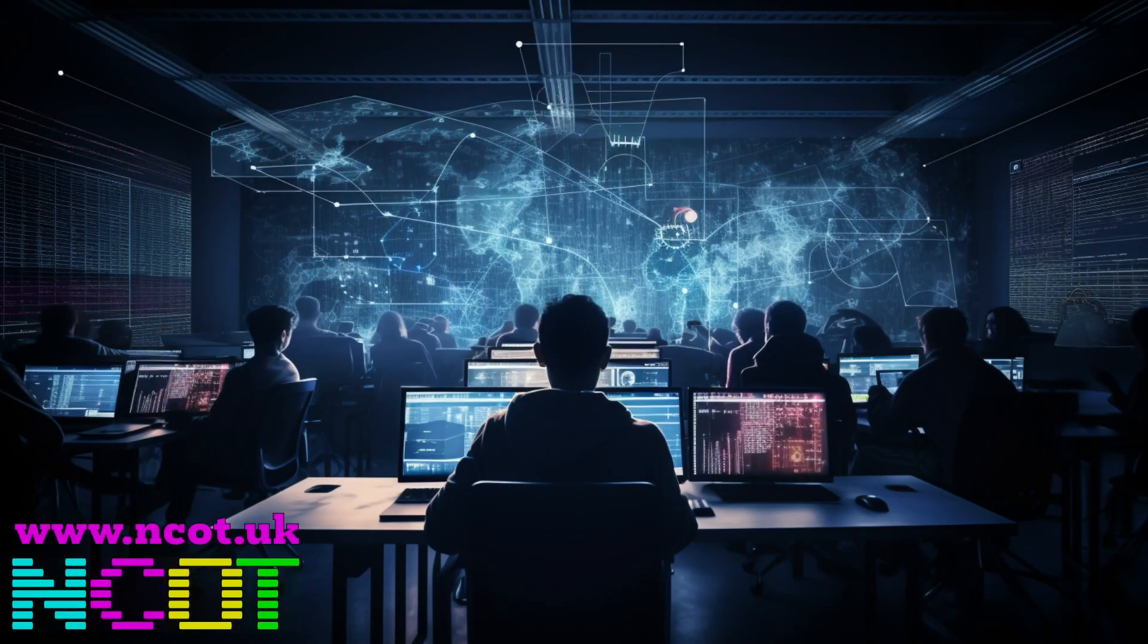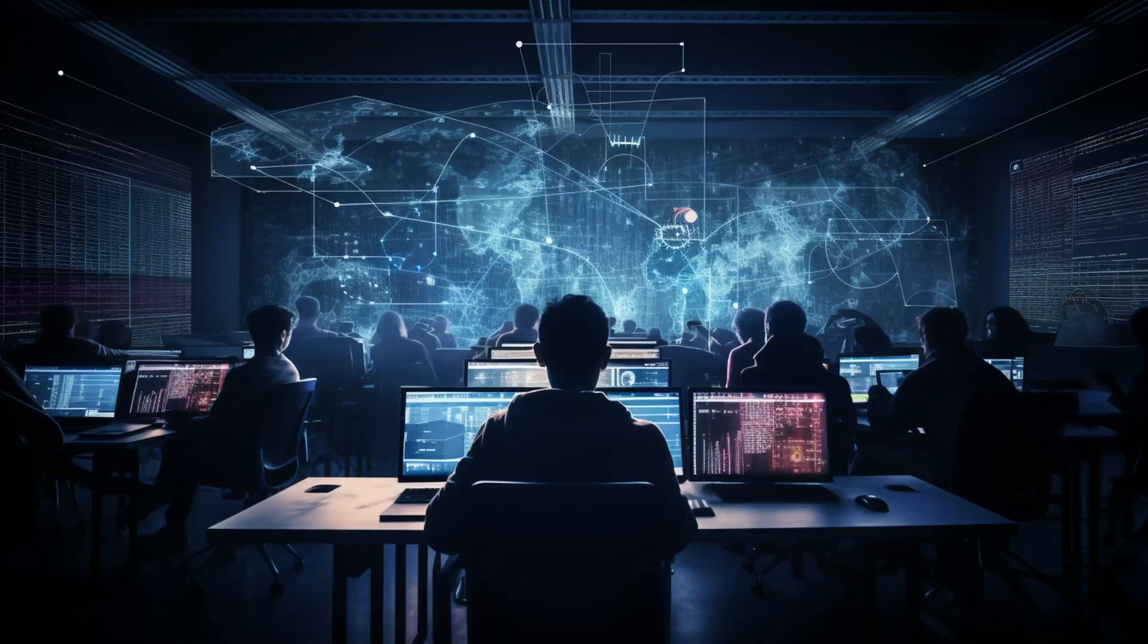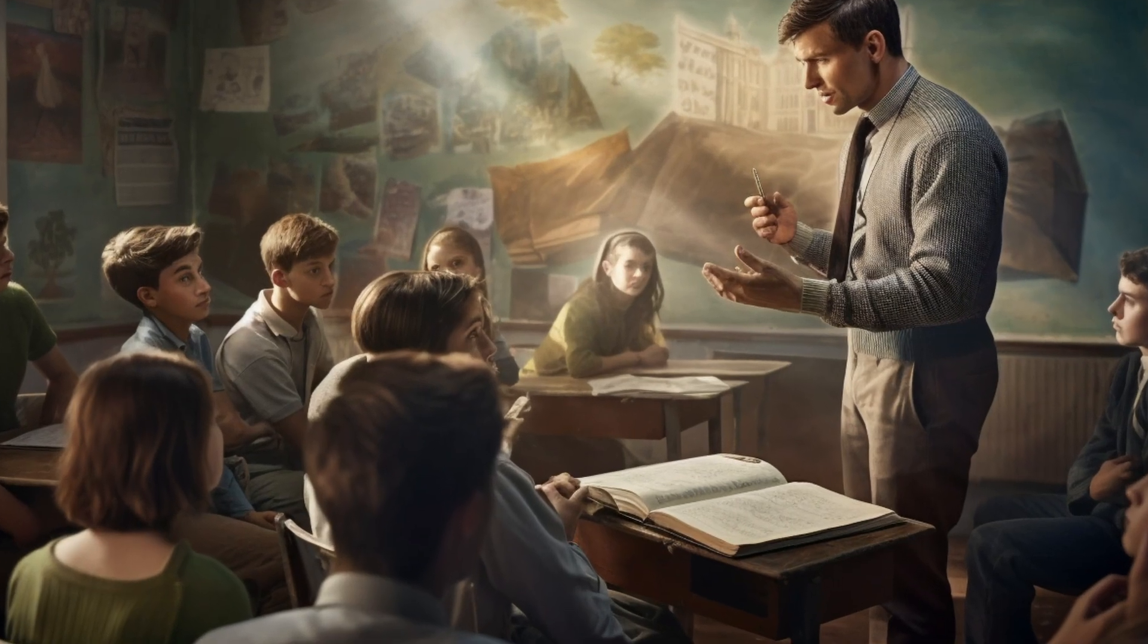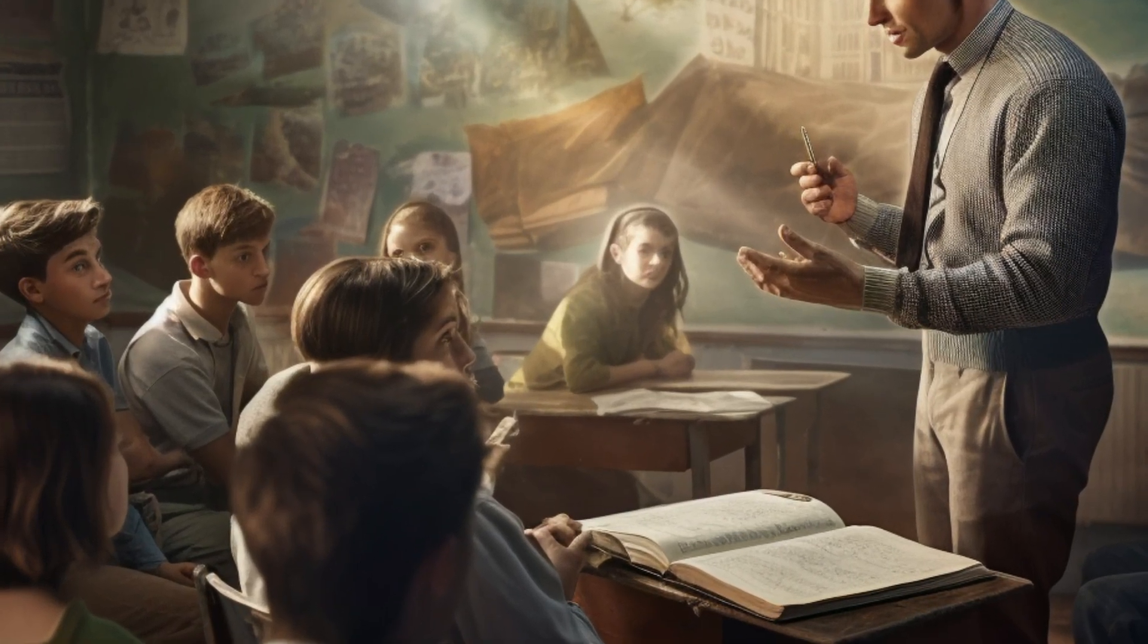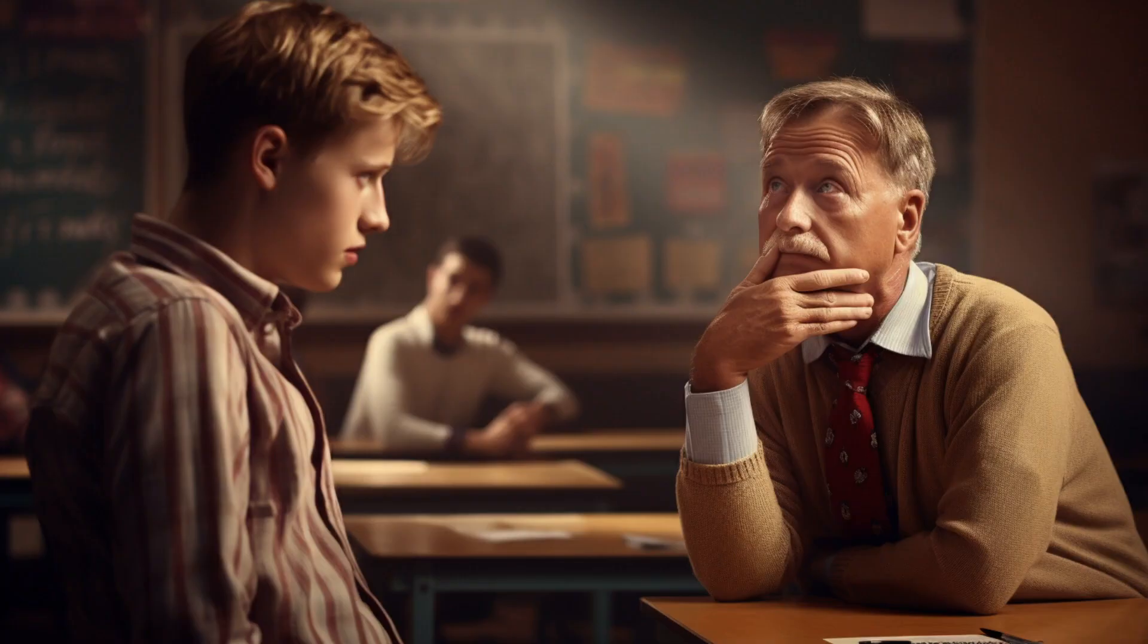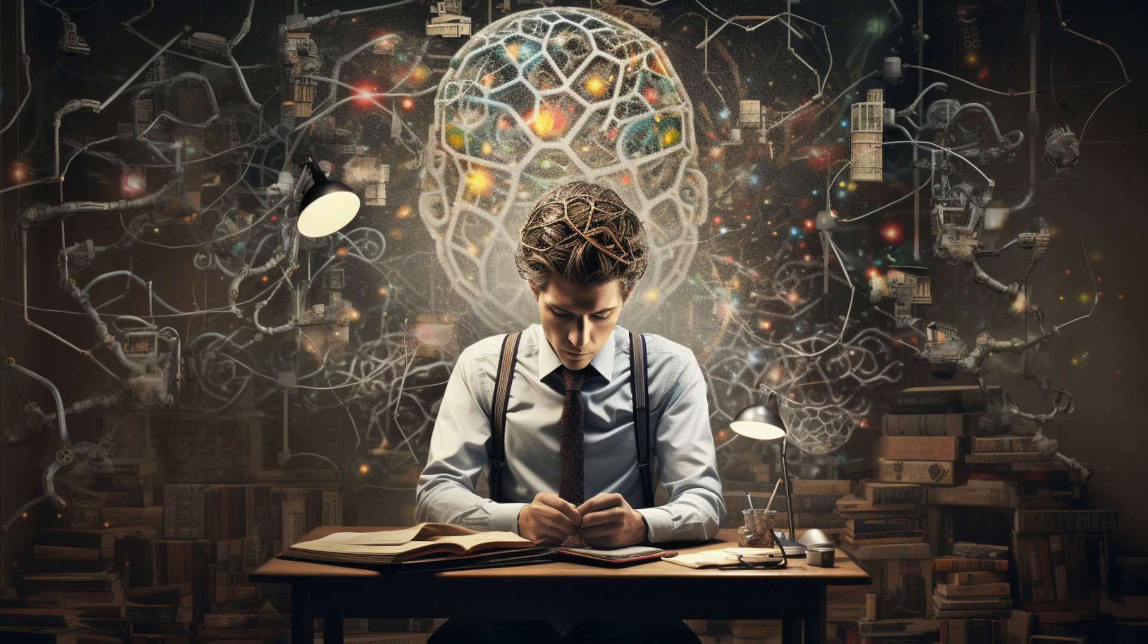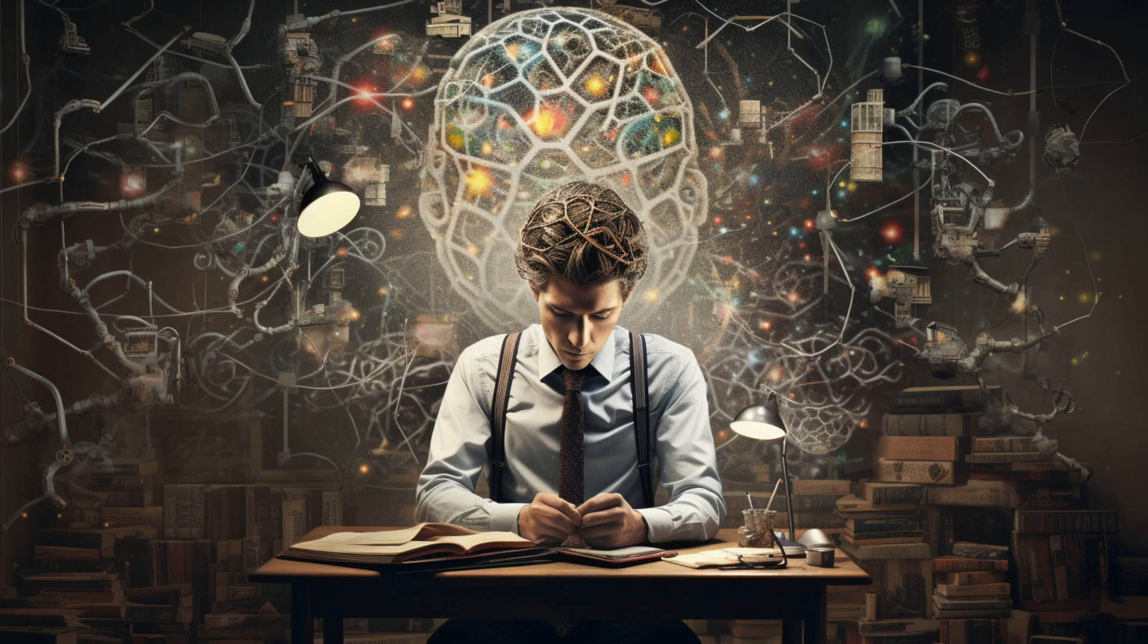For reasons beyond my comprehension, 15 years ago I decided to become a computer science teacher. This is not a story about that, but it is related. This is a story about a question one of my students asked that I didn't know the answer to, which is fatal to teachers—we like to be know-it-alls.